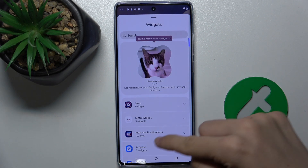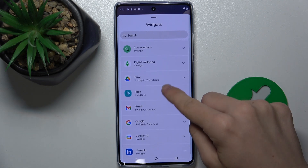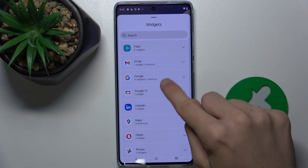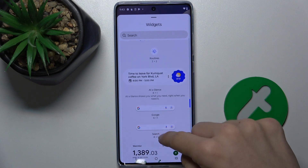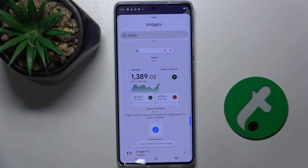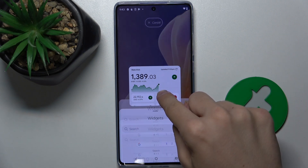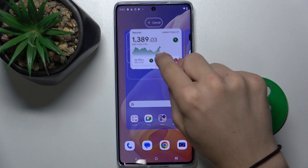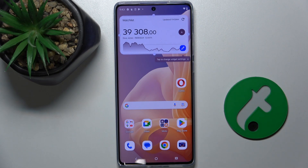And now you can choose what widget you want to add. I choose Google, and I'll choose this one. Let's press and hold, and now I can drag it wherever I want to place it. And as you can see, my widget was placed.